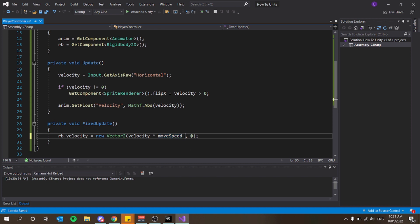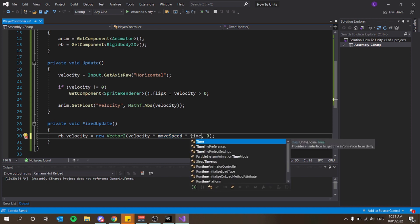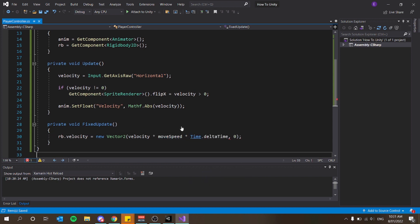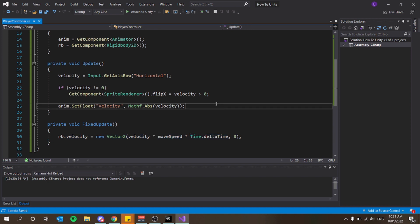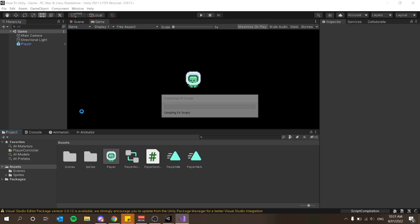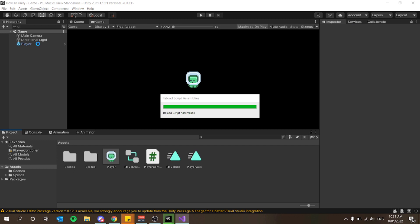Multiplying by Time.deltaTime is more ideal to keep things frame-rate independent since it works off actual computer time rather than frames. However, it does slow our character down, so we'll likely need to increase moveSpeed to something like 20. We'll just test it for now.